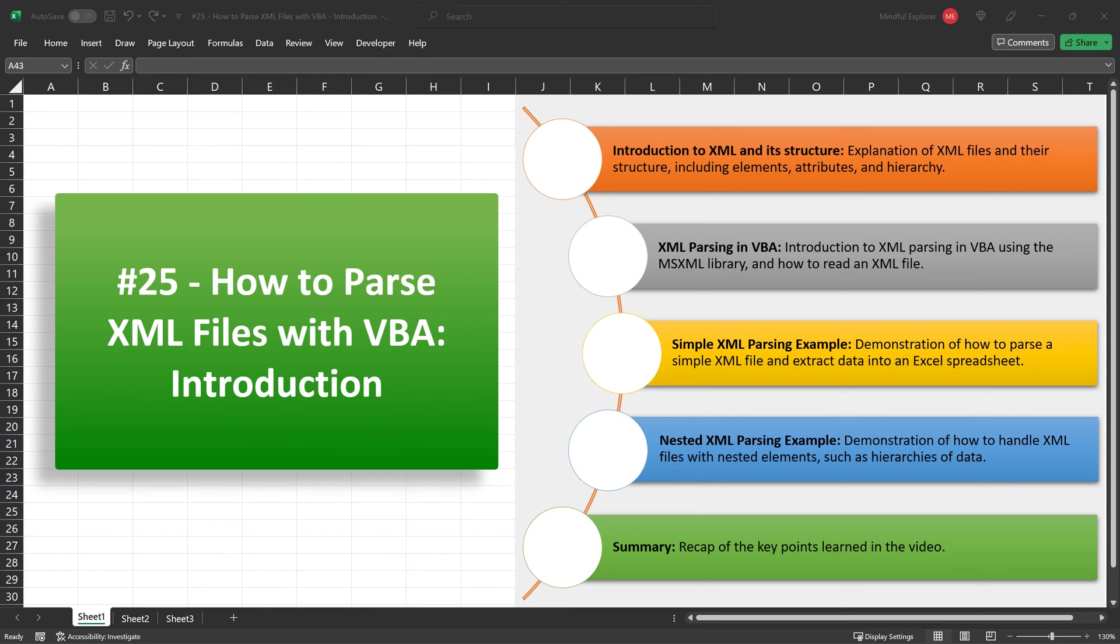Finally, we touched upon some best practices, including memory management by setting our XML document object to nothing after usage. I hope this video provides a solid foundation for your future XML parsing tasks using VBA in Excel.